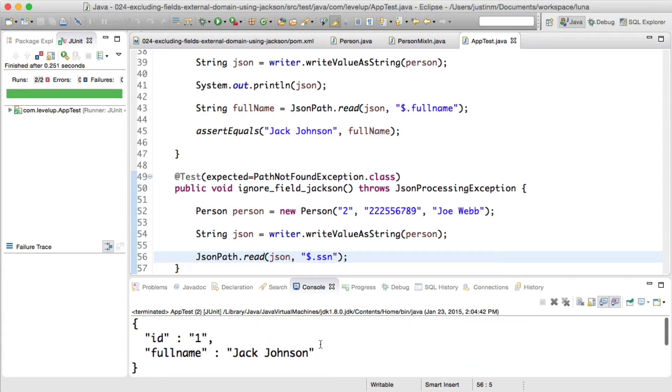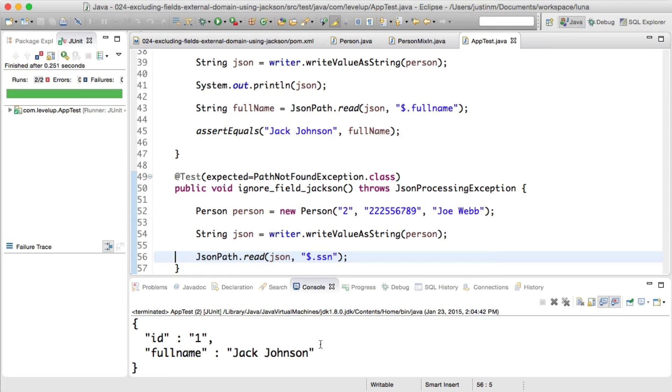We can do this by adding the JSON ignore annotation in our person mixin interface. Again, we will validate with JSON path, and since the social security number doesn't exist, a path not found exception will be thrown.